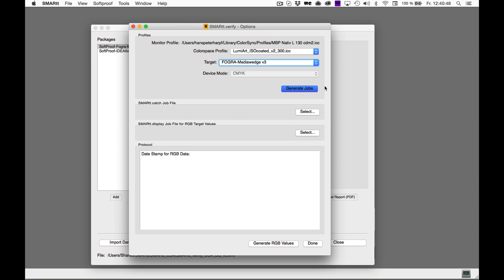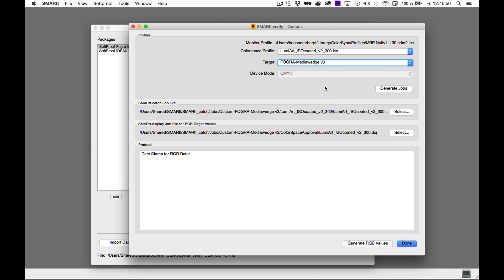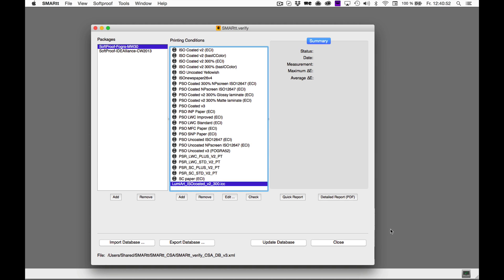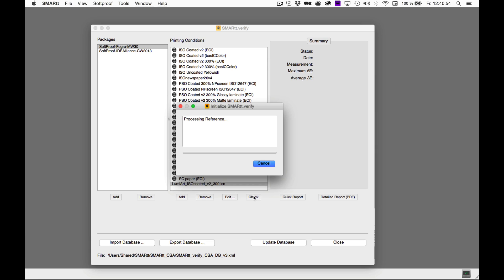Once the jobs are generated, you can leave this window with the Done button. You can now start the color space approval.